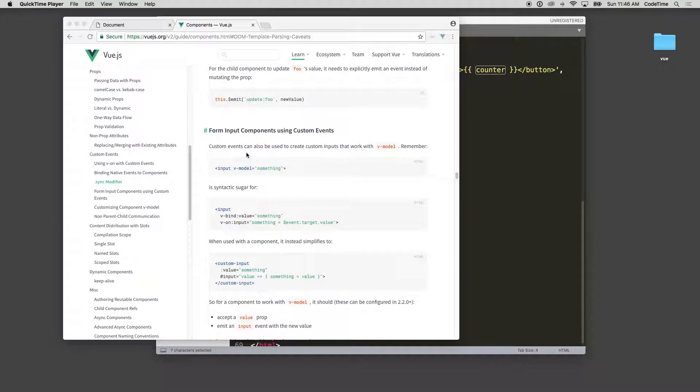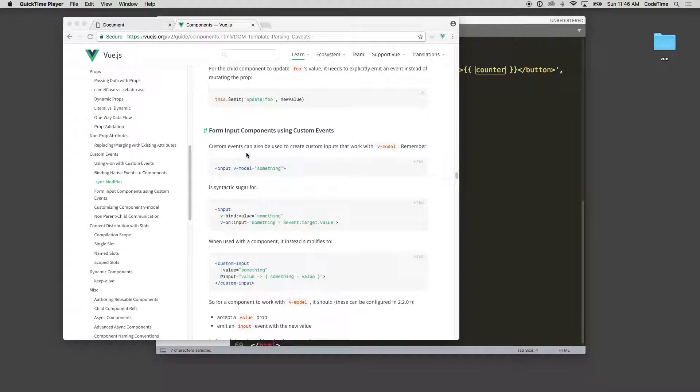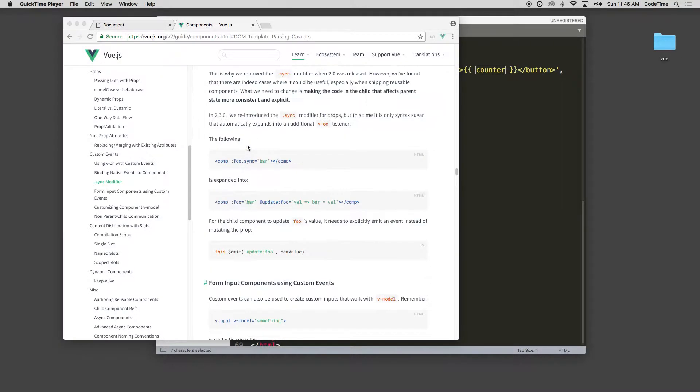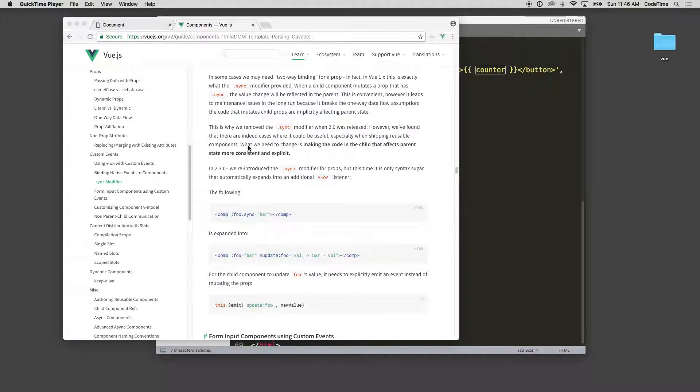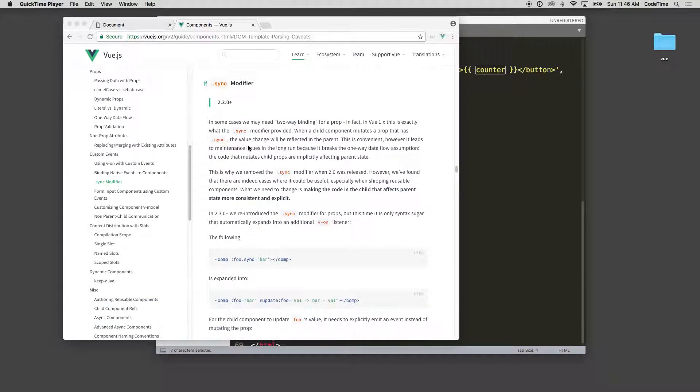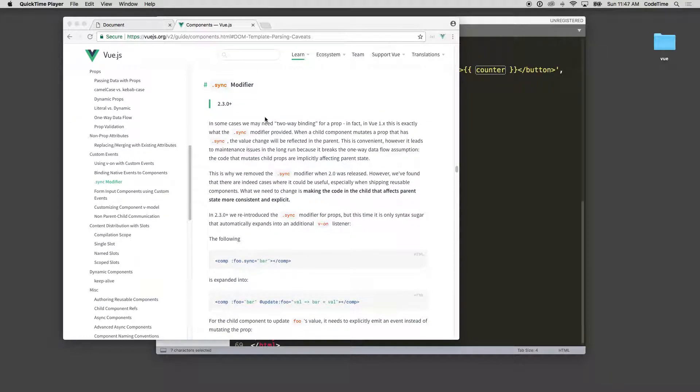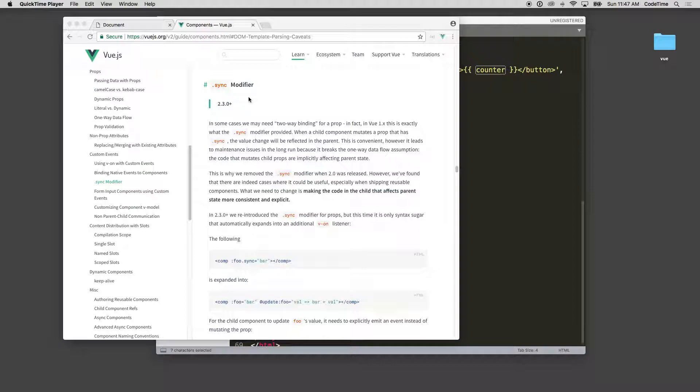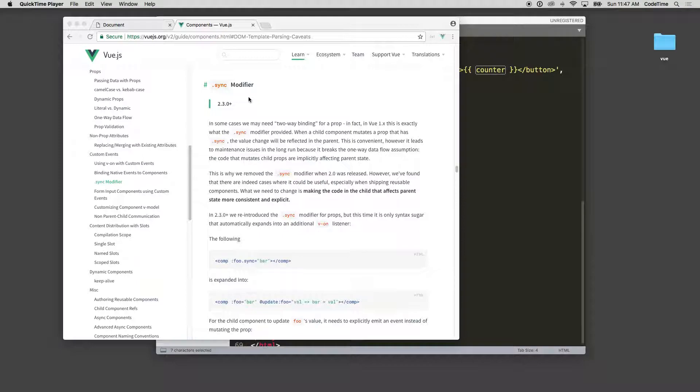Form input components using custom events. So at this point we've shown you how to pass data. I guess we should talk about this for one second: sync. I'm a little reluctant to talk about sync. Sync, when I first learned Vue 1 or whatever number it was on, sync made things seem really easy.